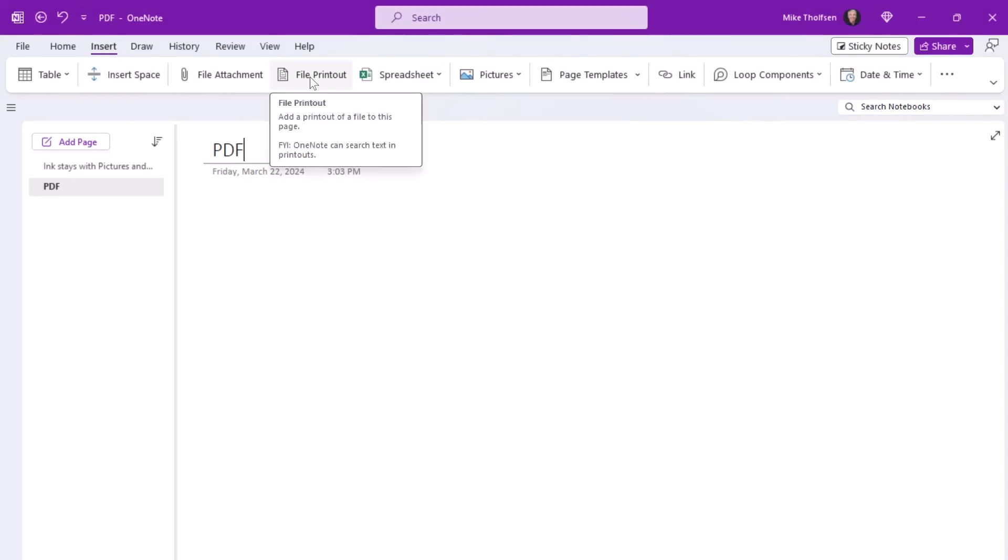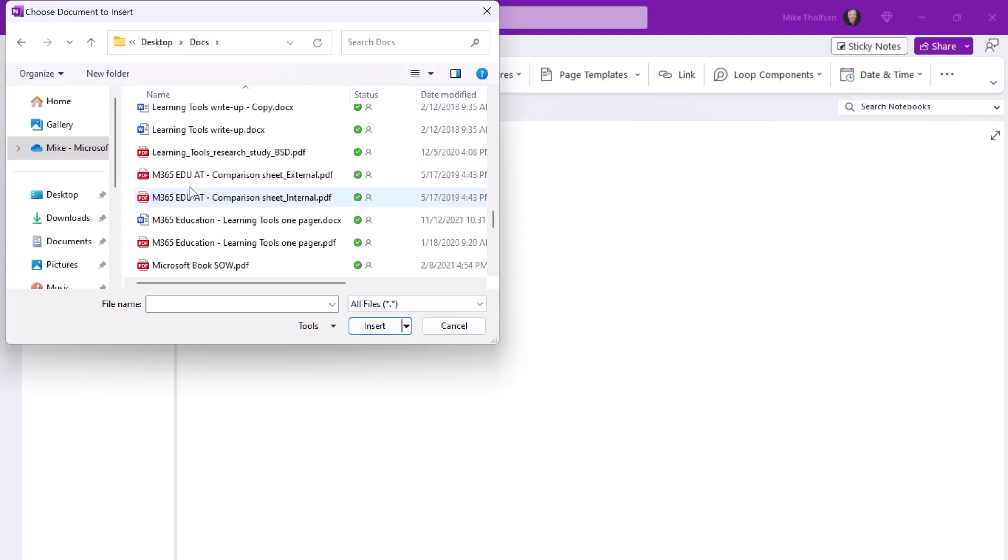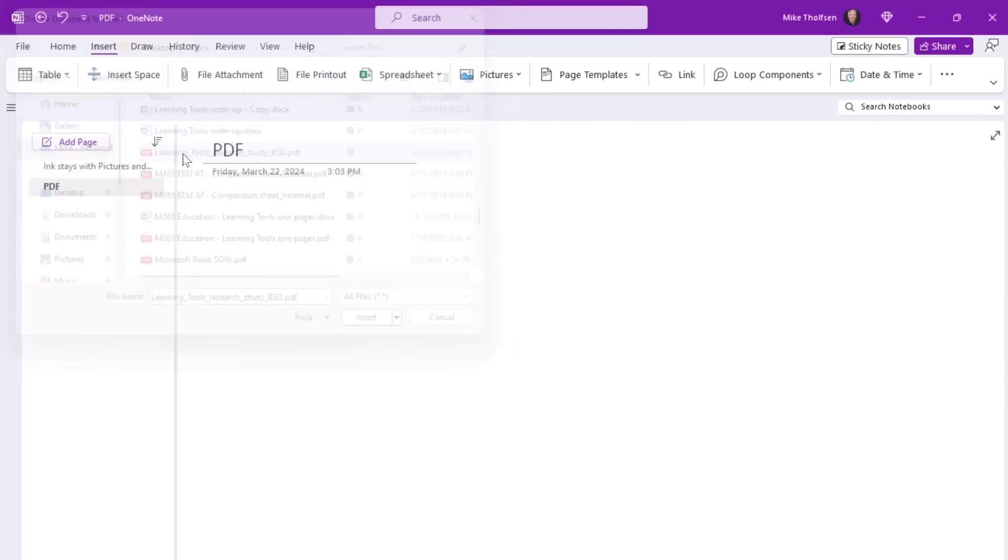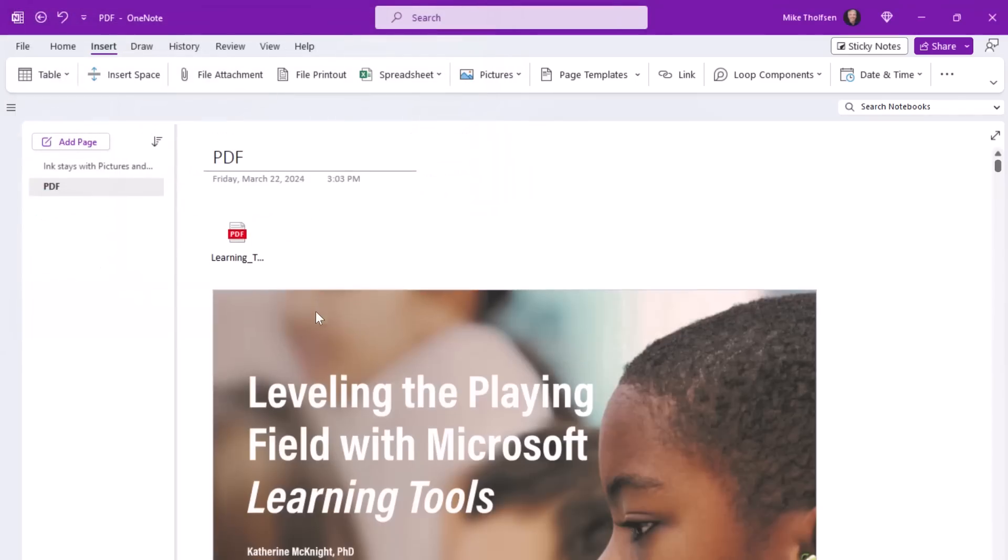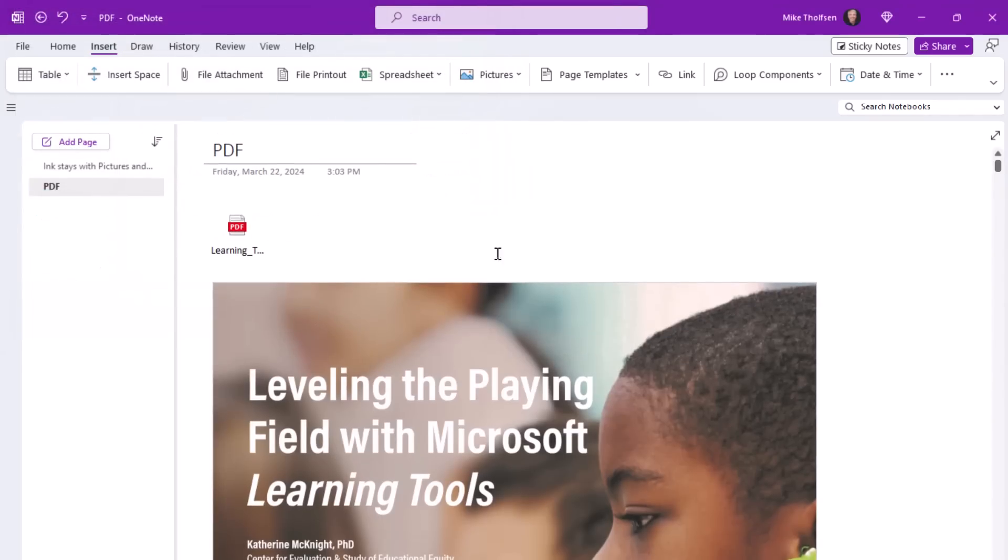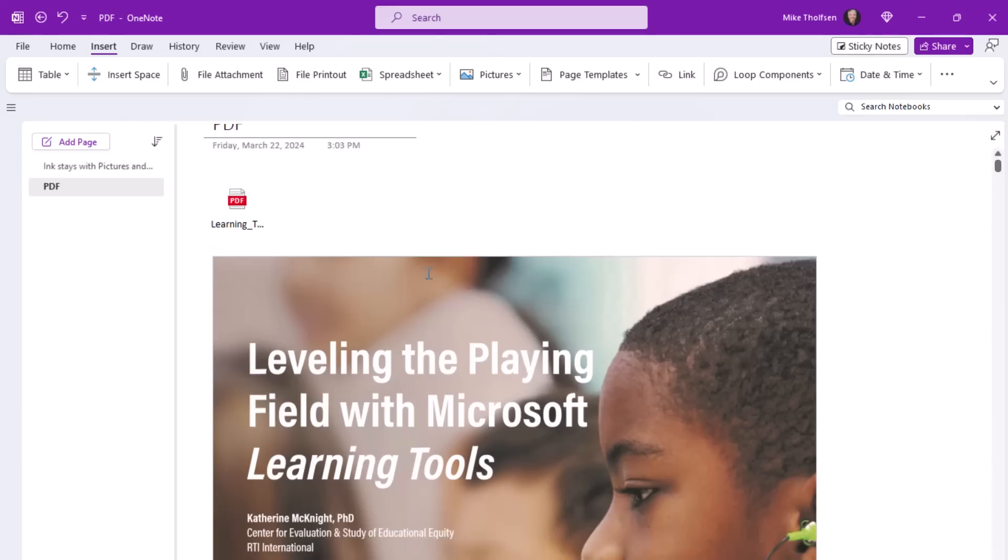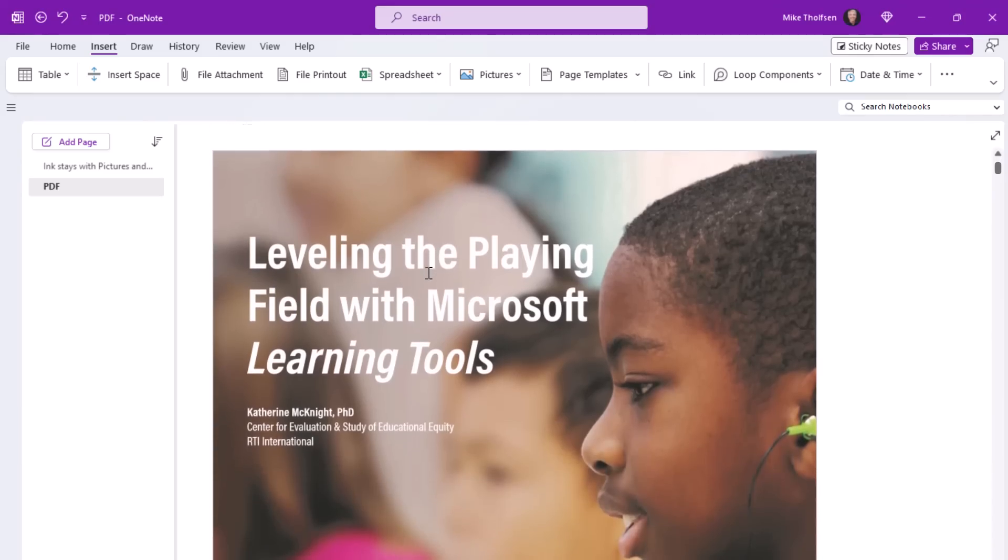This also works with PDFs that you print to the page. So on the insert menu, tap file printout. I'll select a PDF and hit insert and it's going to print that to the OneNote page. If I ink on top of this same thing, it will stick with that PDF image, which has been a huge request.